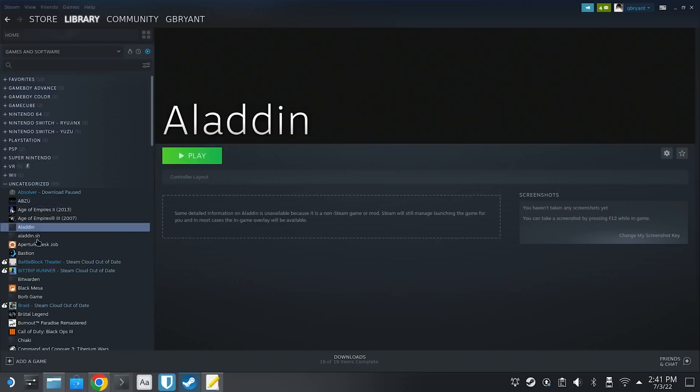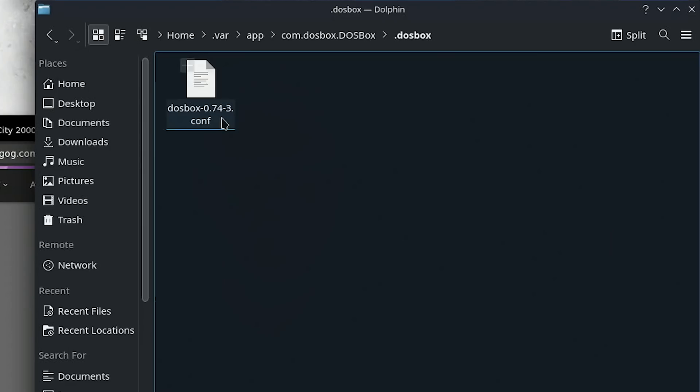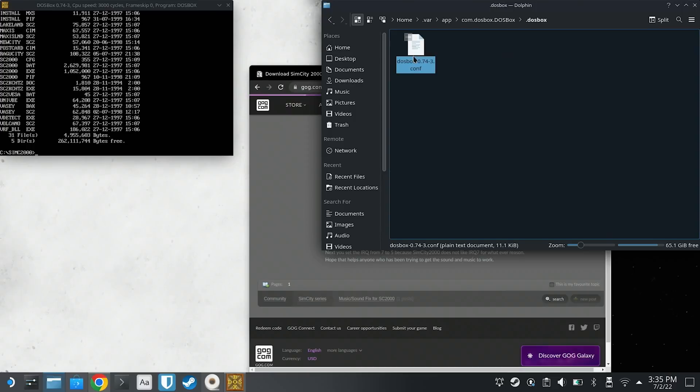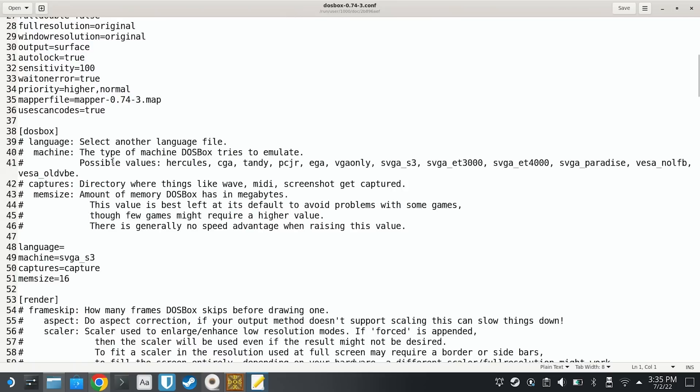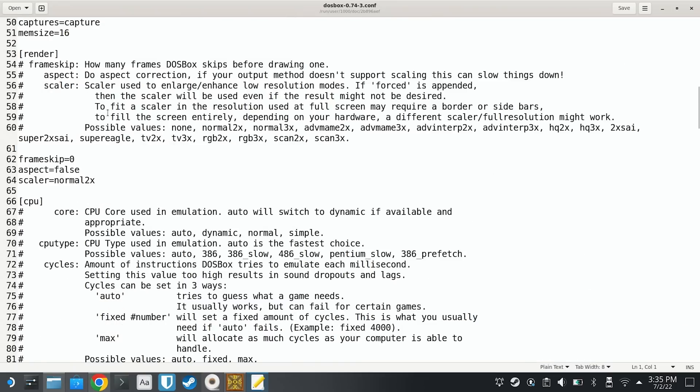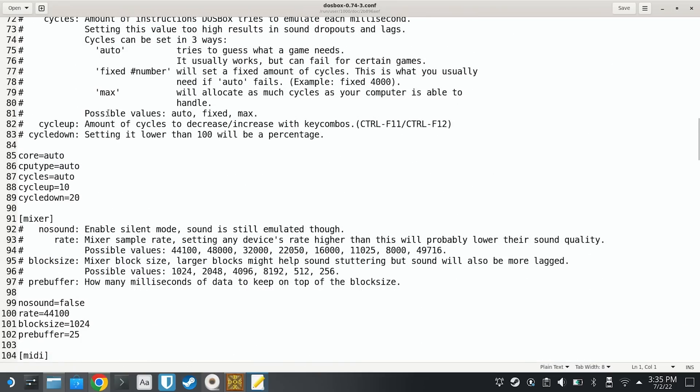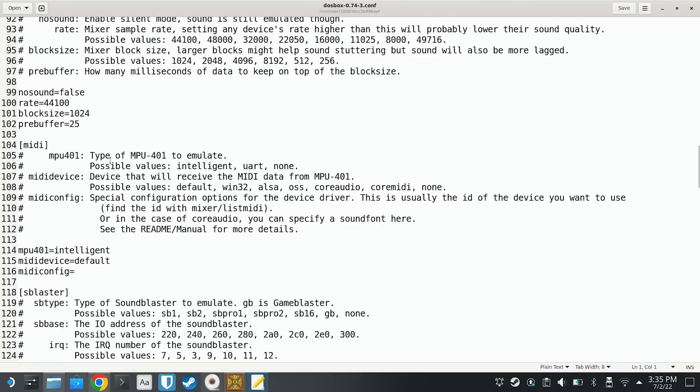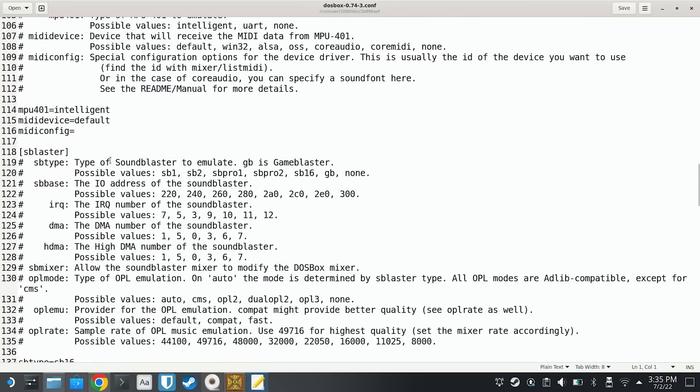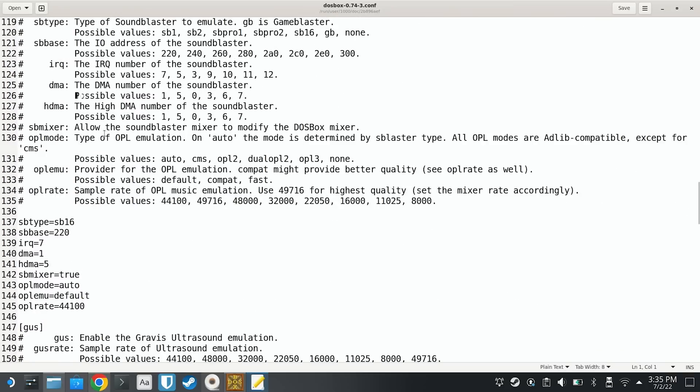Now, if you're having trouble with sound, I found that if I modified DOSBox's configuration file in /home/deck/.var/app/com.dosbox.dosbox, we can actually make audio work in certain games. I found that adjusting the SBlaster IRQ from seven to five made the sound work in SimCity, but leaving it at seven worked for most of the games that I tried.